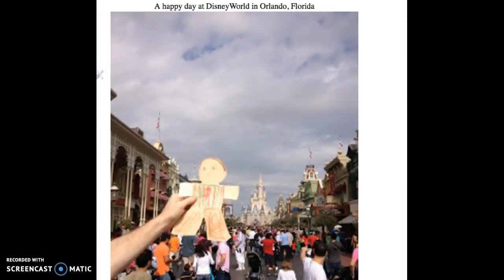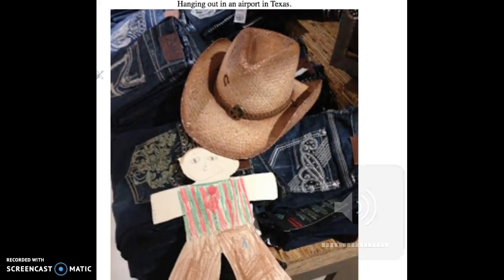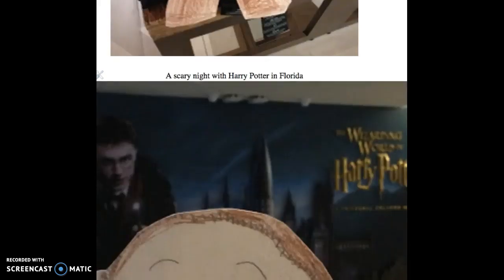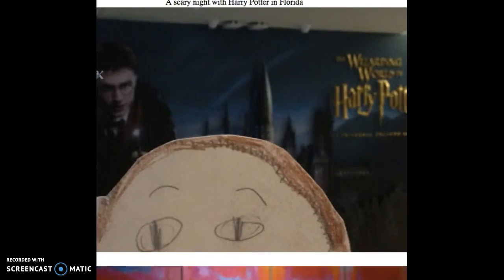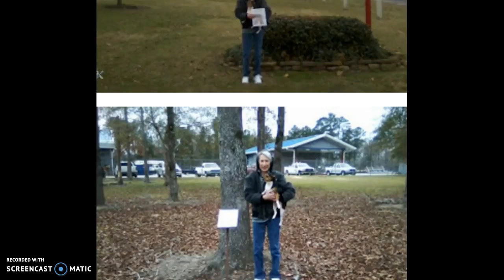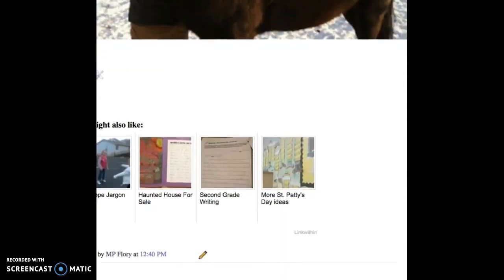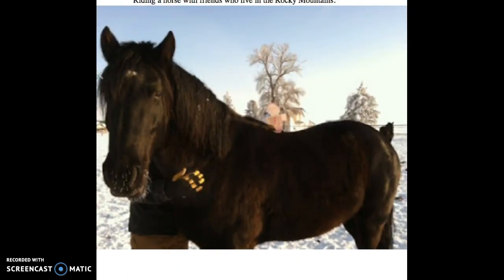Flat Stanley took a trip with me to Disney World, stopped at an airport in Texas, went to Harry Potter land, visited our other grandma and her dog in Texas, went riding in the Rocky Mountains on a horse, and so on. So Flat Stanley is one of many types of uptakes that you'll see in children's literature. I'd like you to be thinking about what type of uptake the books that you're reviewing could have with children. Okay, stay tuned. Thank you.